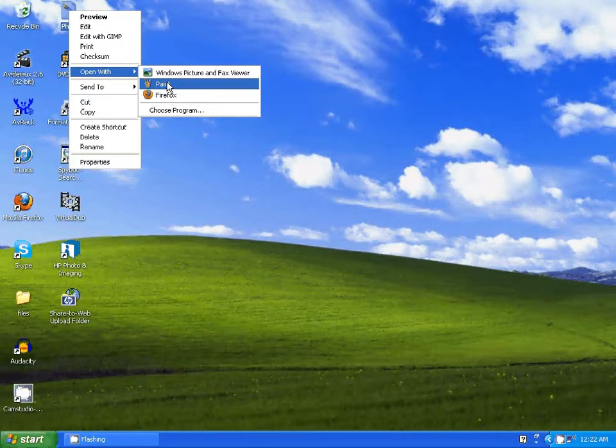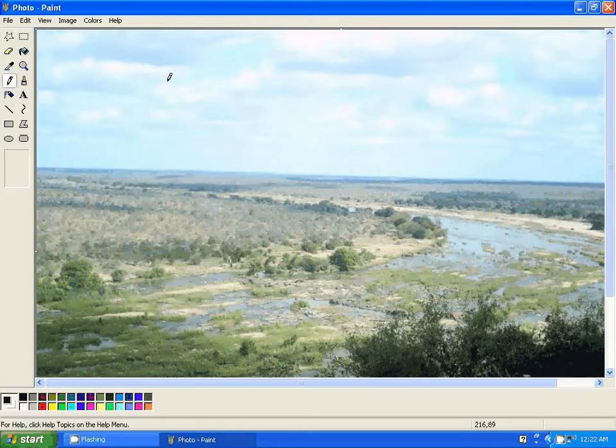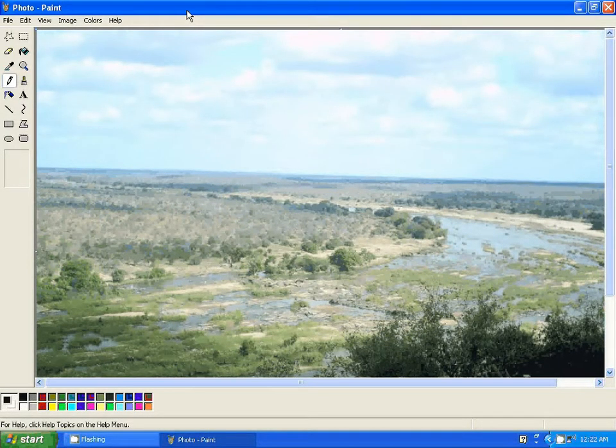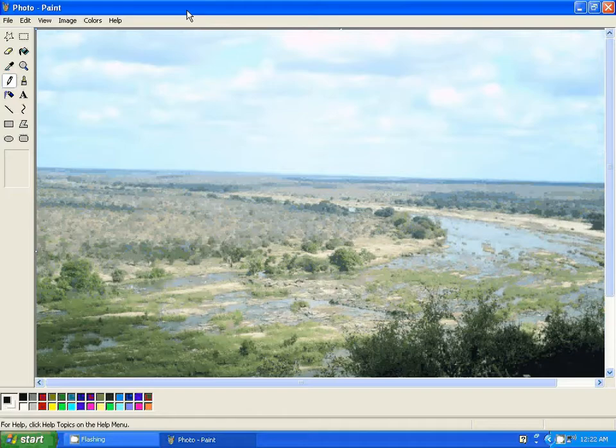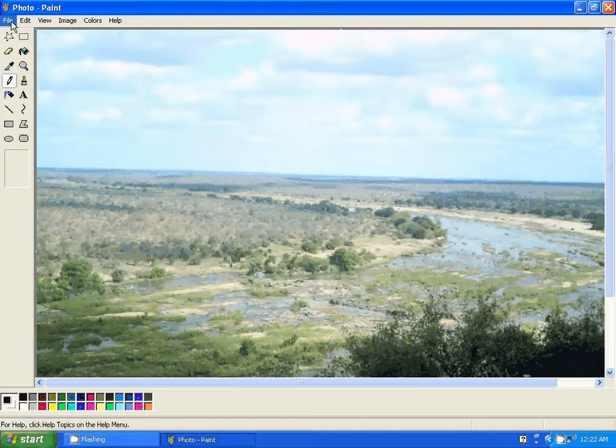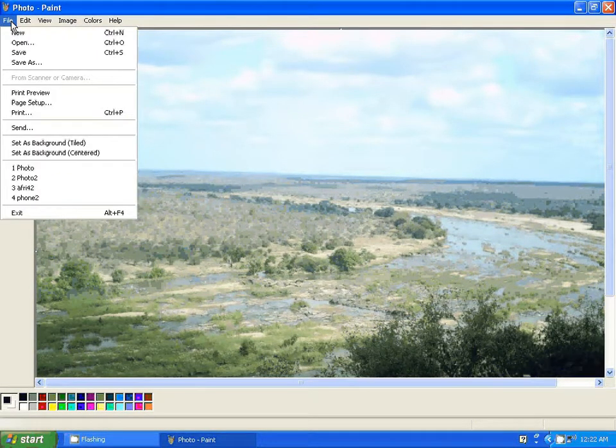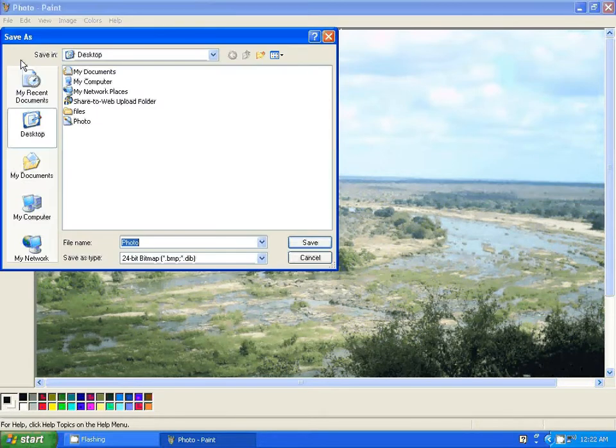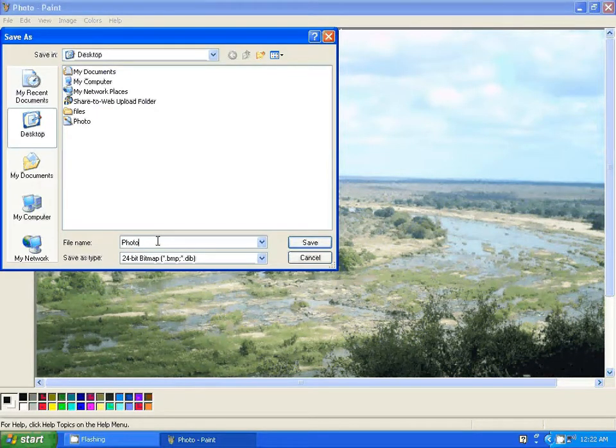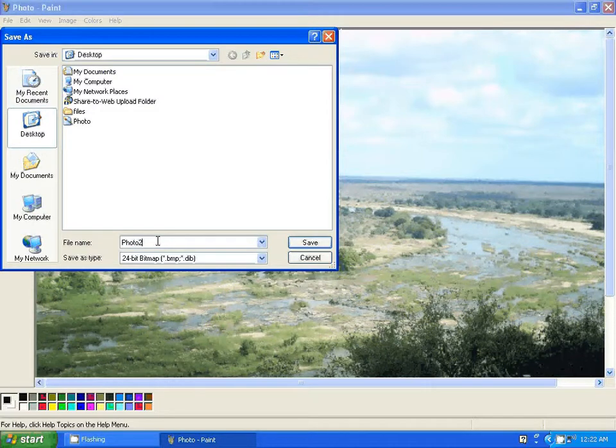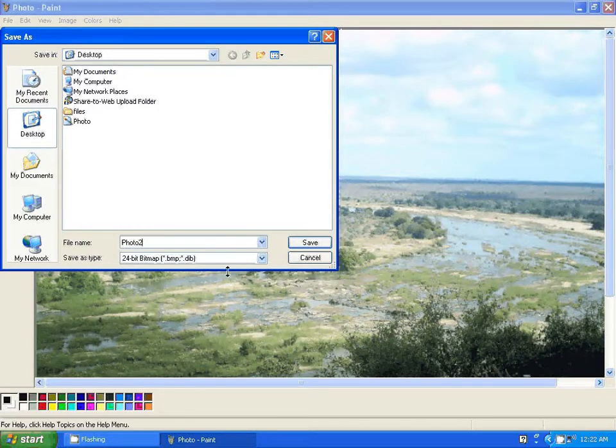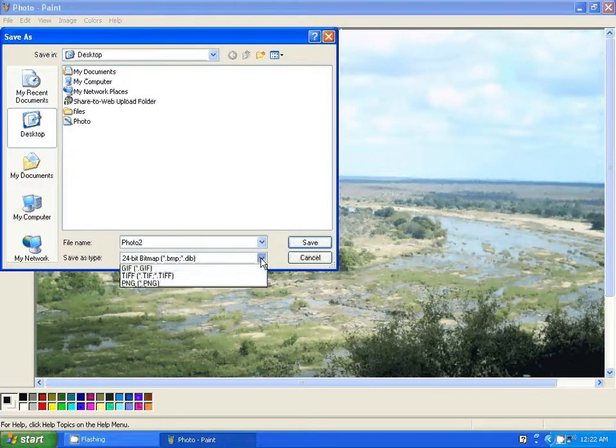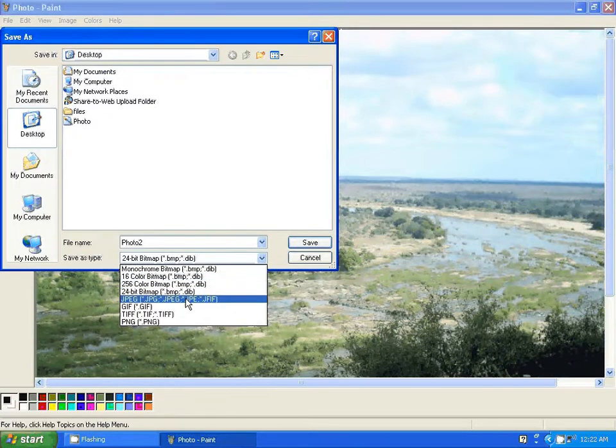So open that up. I opened the photo with Microsoft Paint. Now what you do is just go to File, Save As, and let's name it. So I'm going to name it Photo 2 and save as type I'm going to choose JPEG.